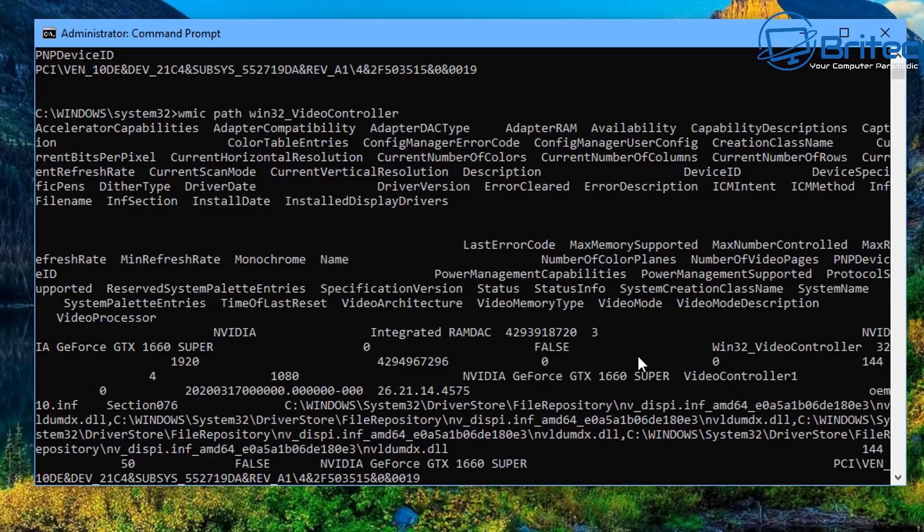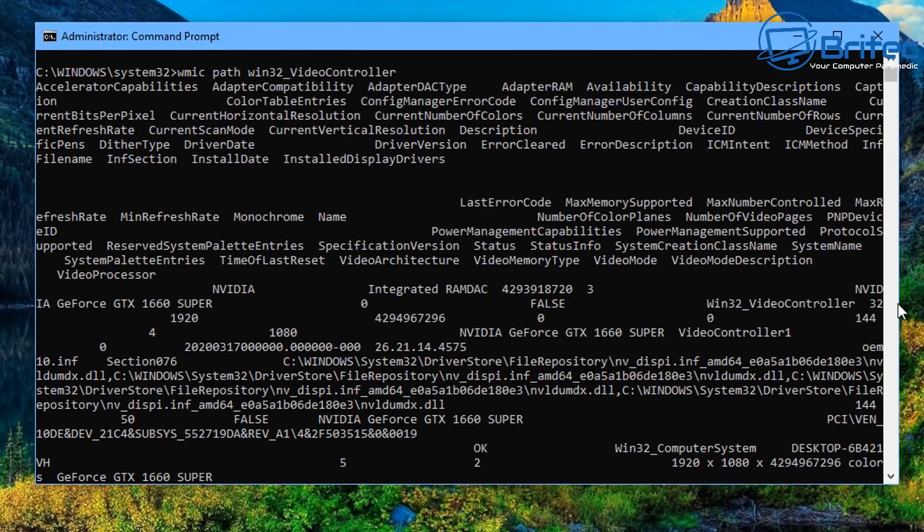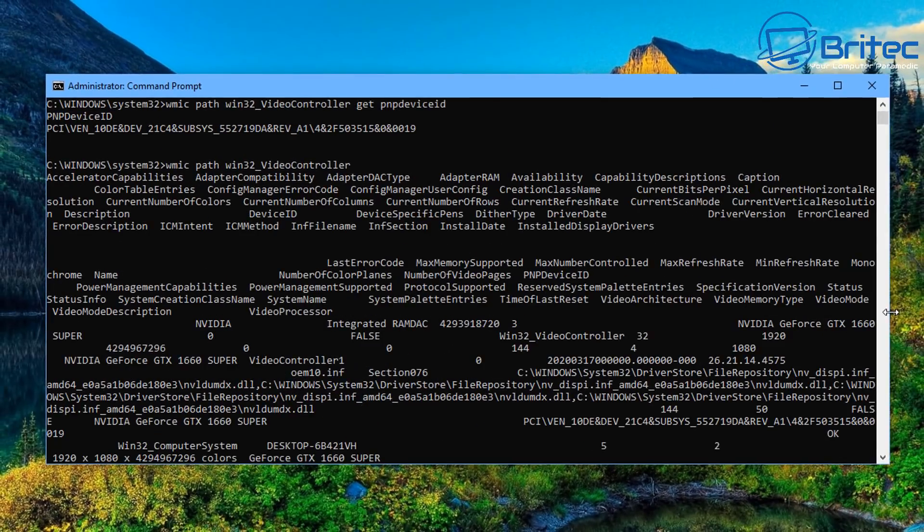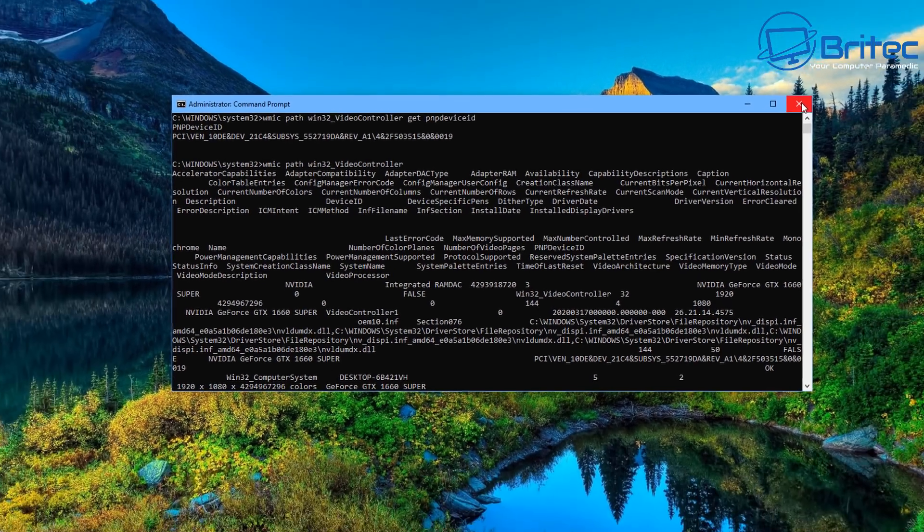You can bring out a table as well so it just makes it all nice and organized and it gives you all the information about the graphics card itself as you can see here, the drivers, also the name of the card and a bunch of other information.